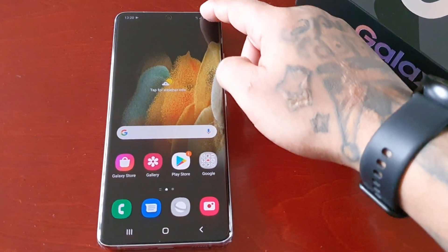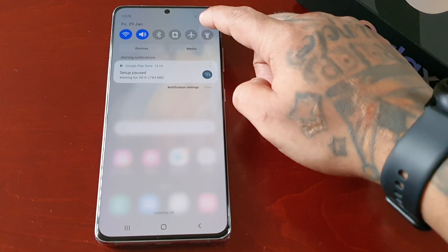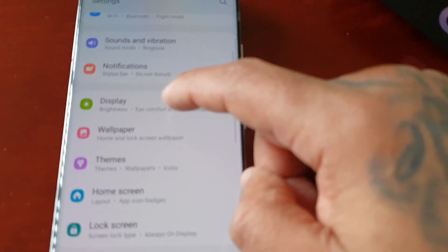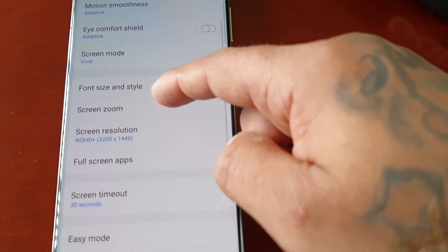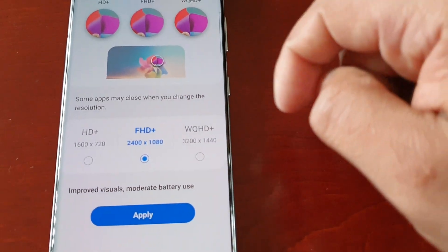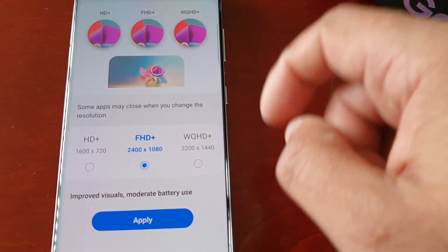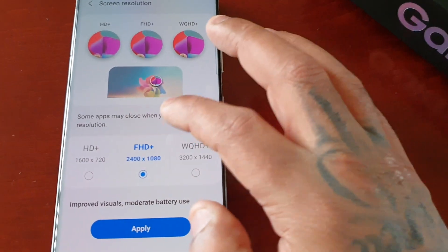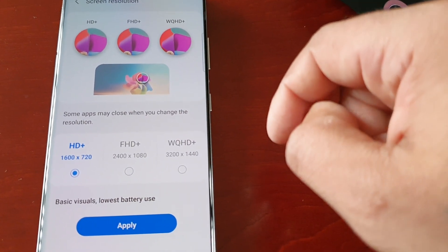If you want to change it back, just go back into the settings, go back to Display, then Screen Resolution. You can set it back to FHD Full HD Plus 1080p, or you can even set it as low as 720p. This will help with the battery life — if your battery is running very low, you can just apply the 720p resolution.